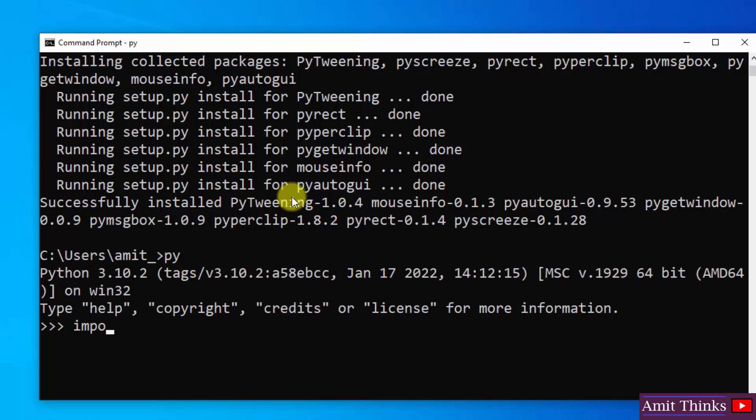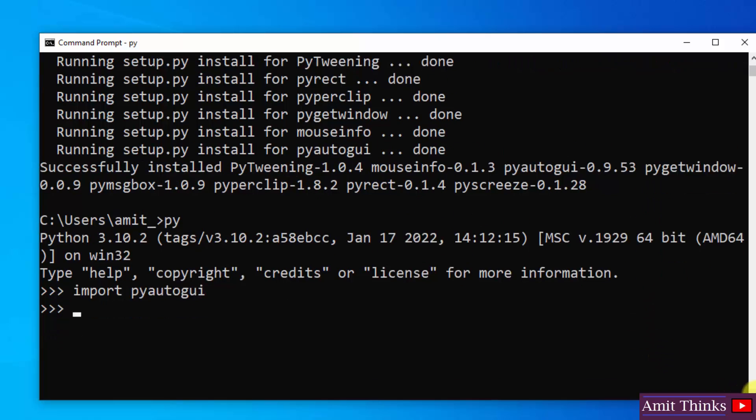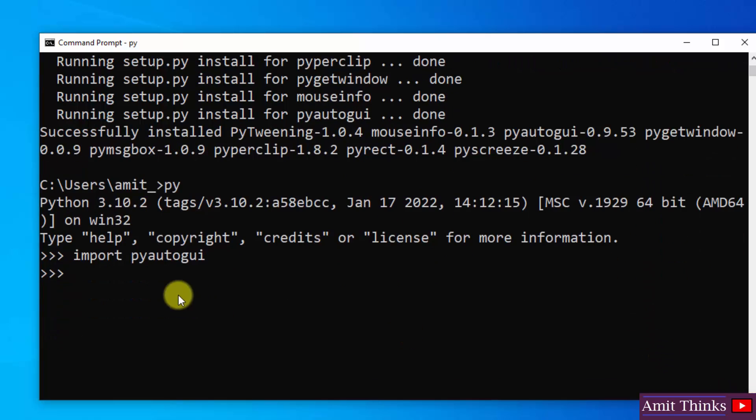Now we will type import. We will import the library PyAutoGUI and press enter. So no error is visible. That means we have successfully installed it.